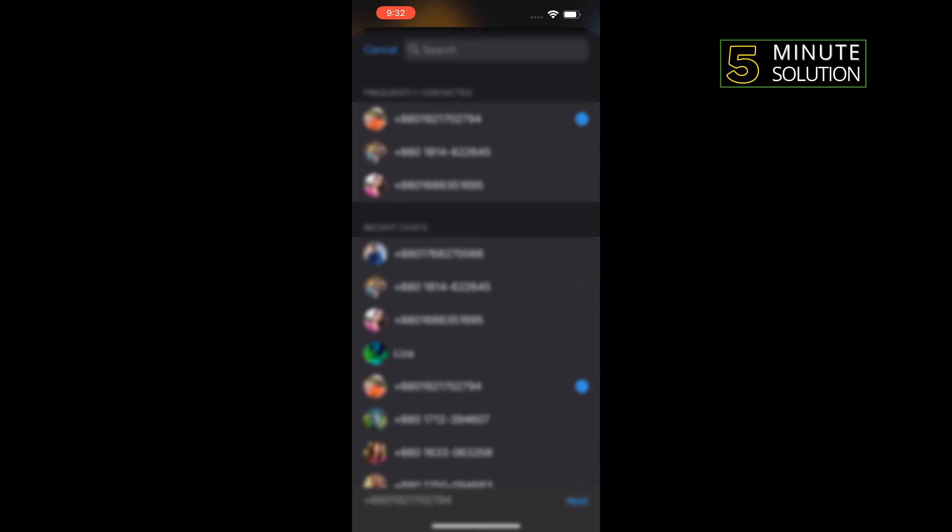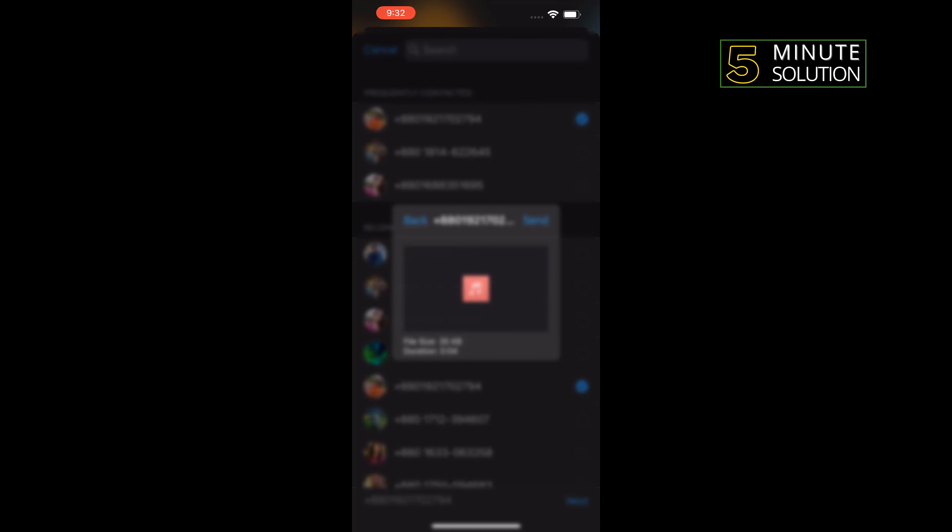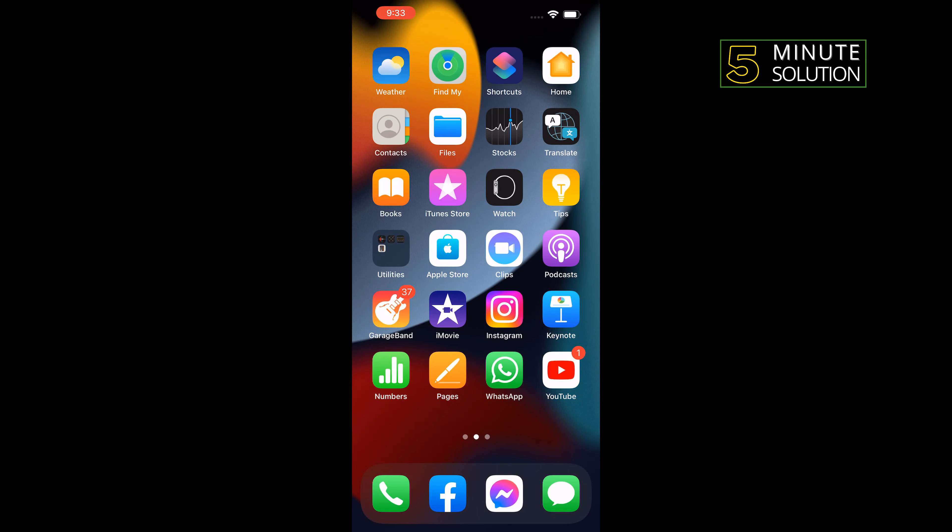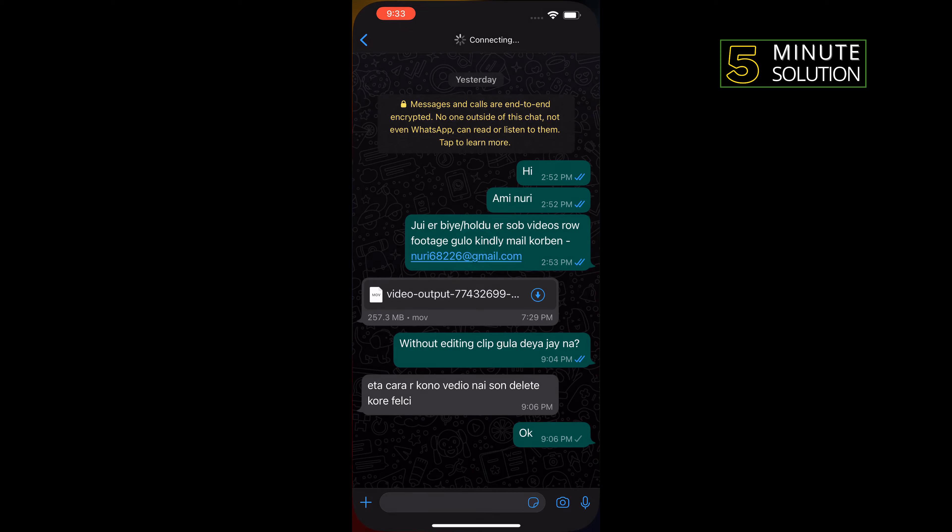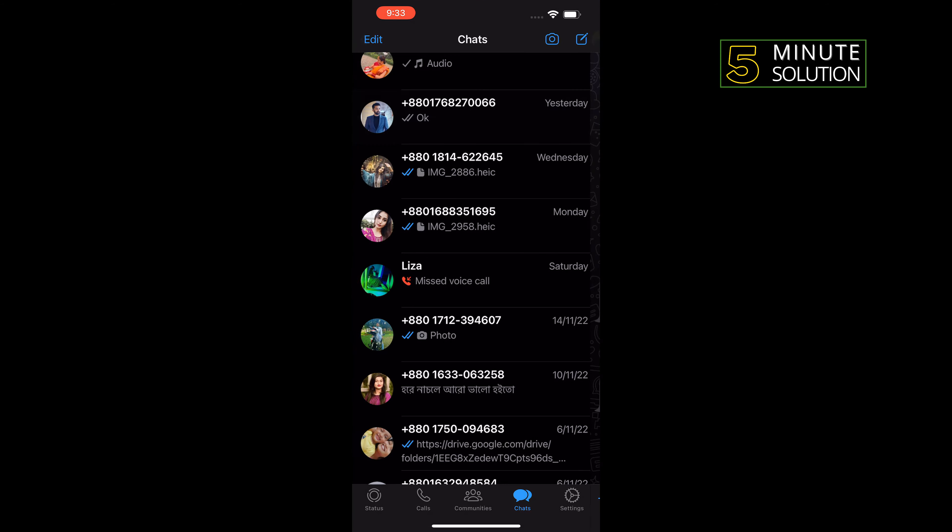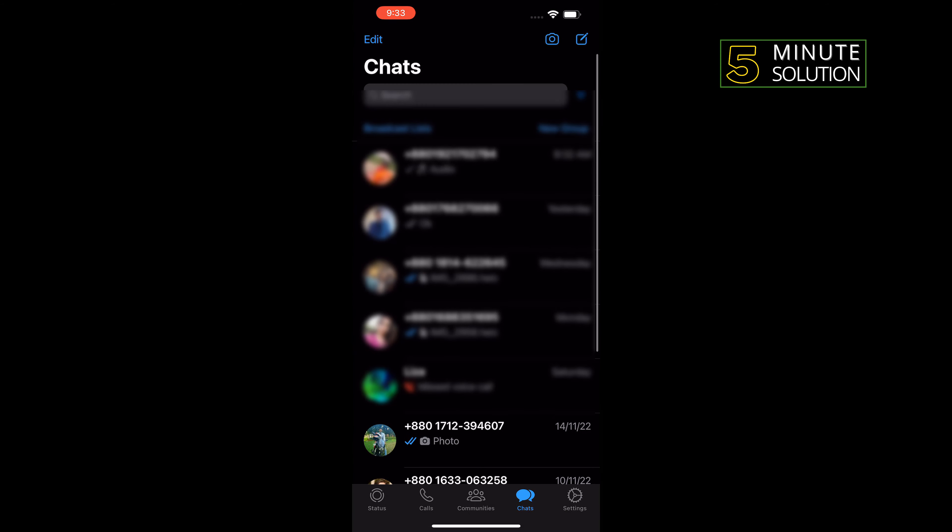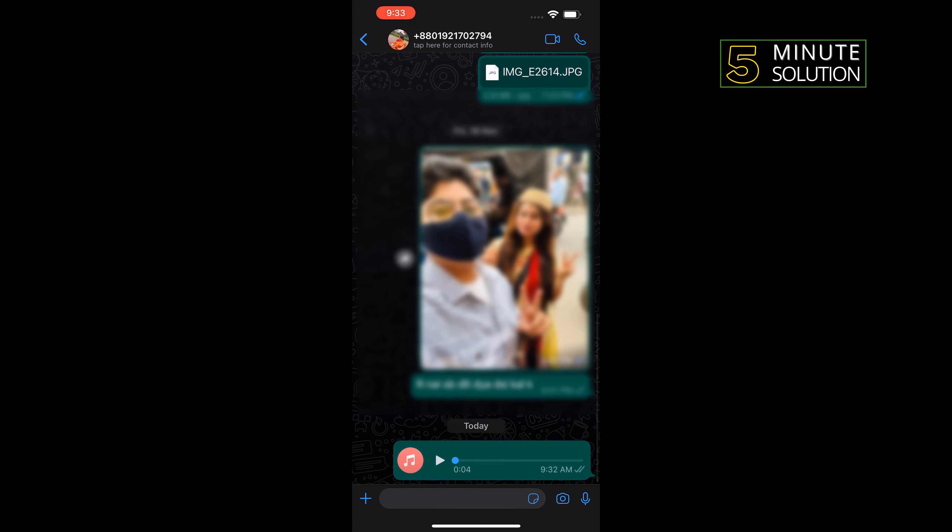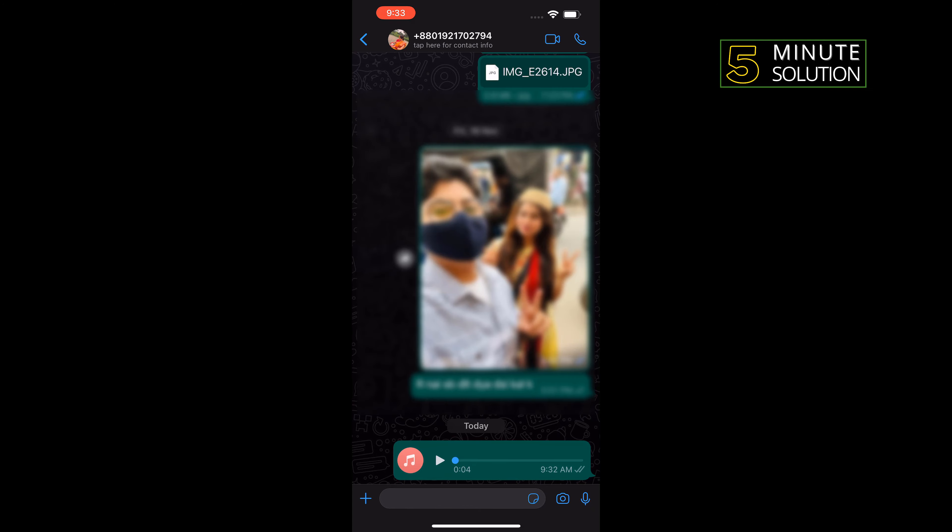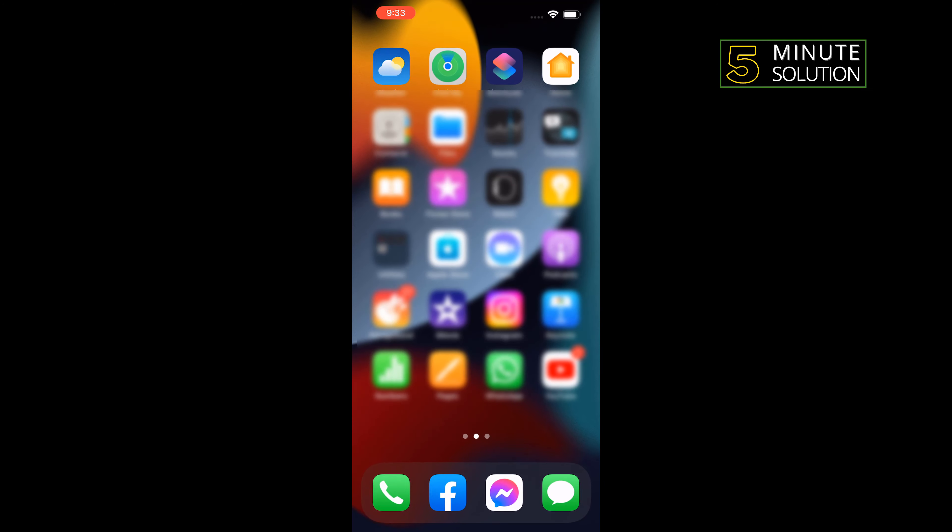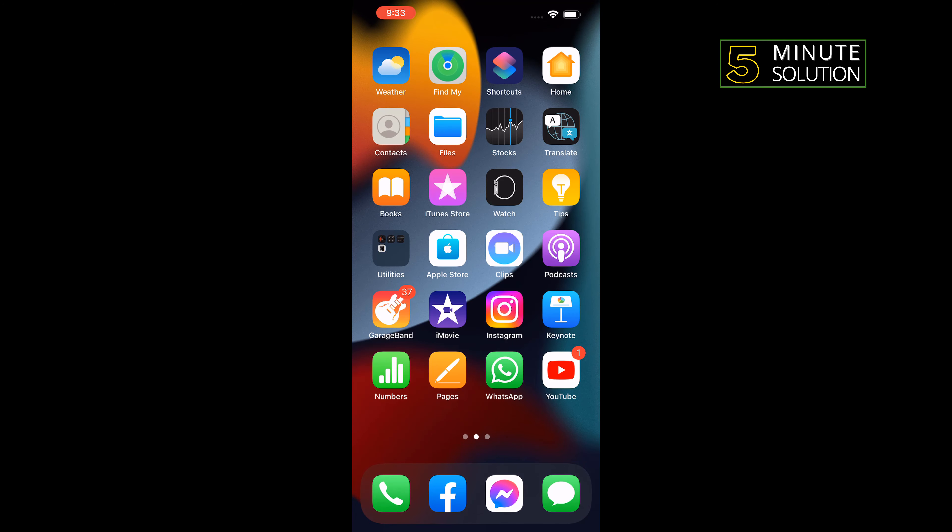Tap on send. I'm now opening my WhatsApp to show you the final result. As you can see, the voice memo has been successfully sent. If this video helped you, give a thumbs up.